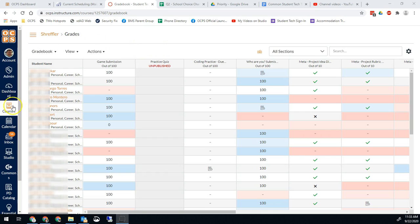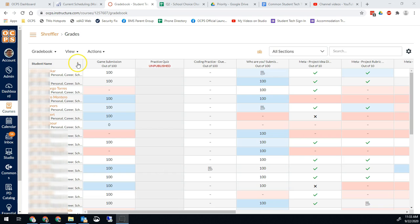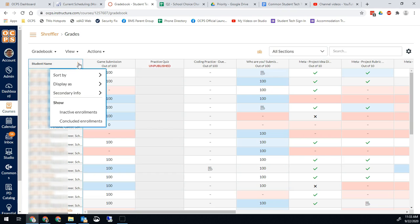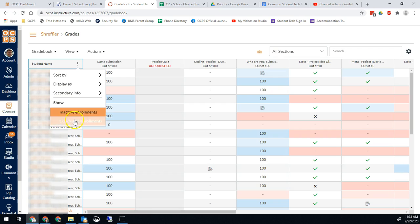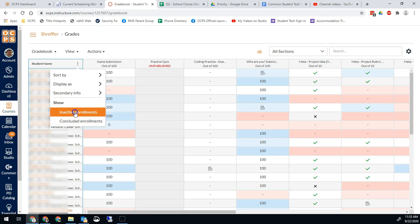So first go into your Canvas course and go to the gradebook view. From here you're going to hover over student name and then click the three dots on the right side. Once you do that you're going to click on the inactive and concluded enrollments.